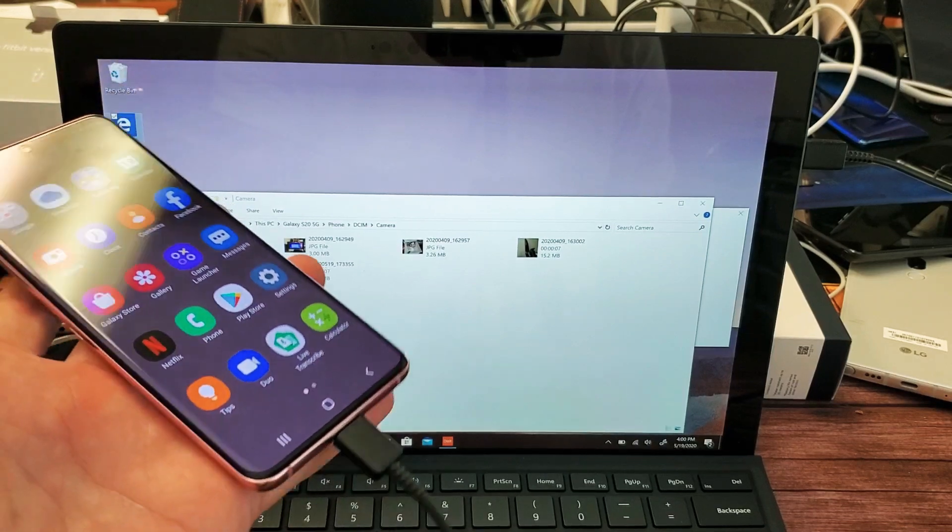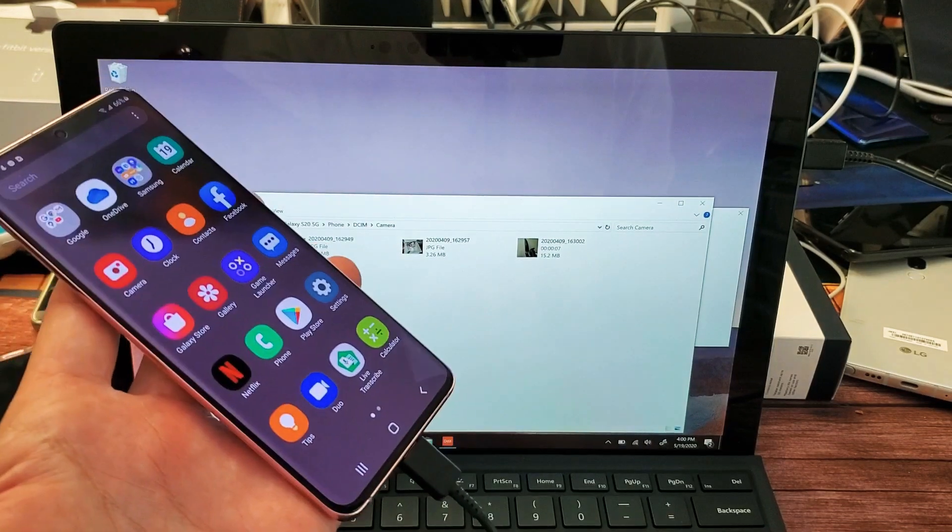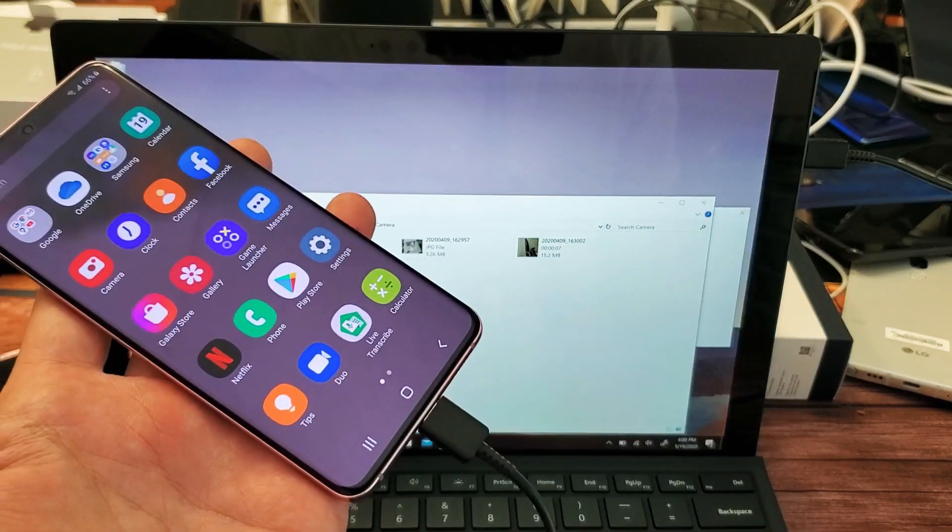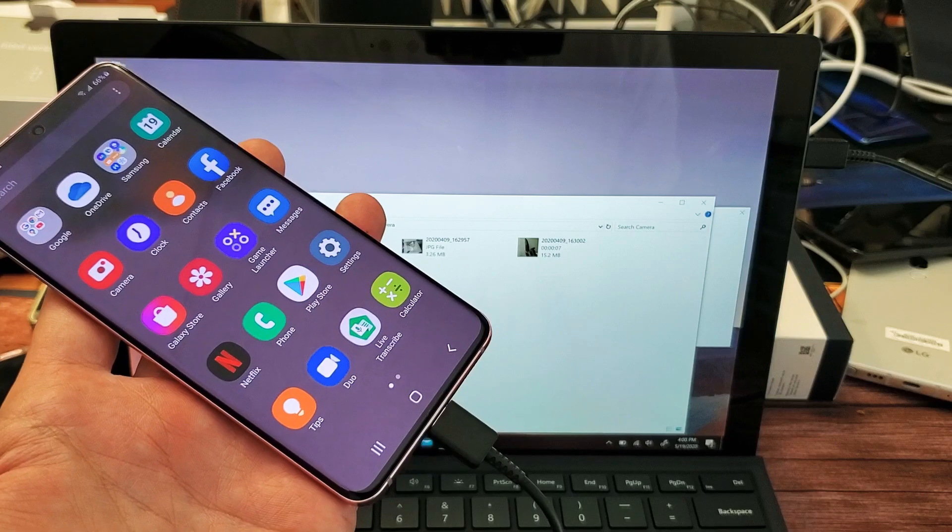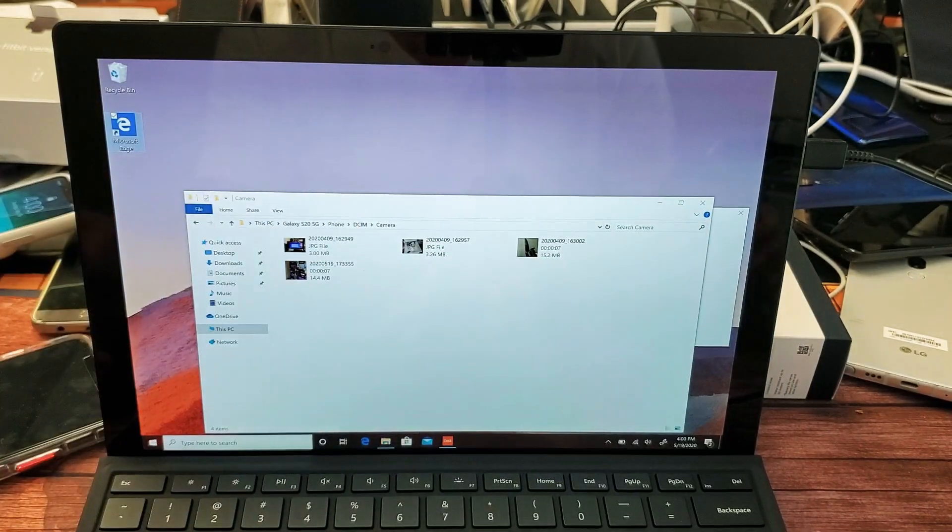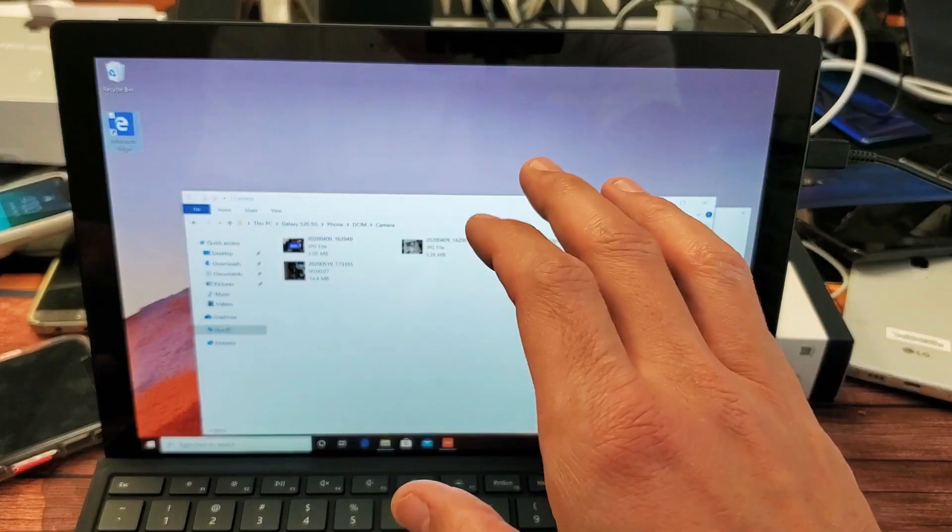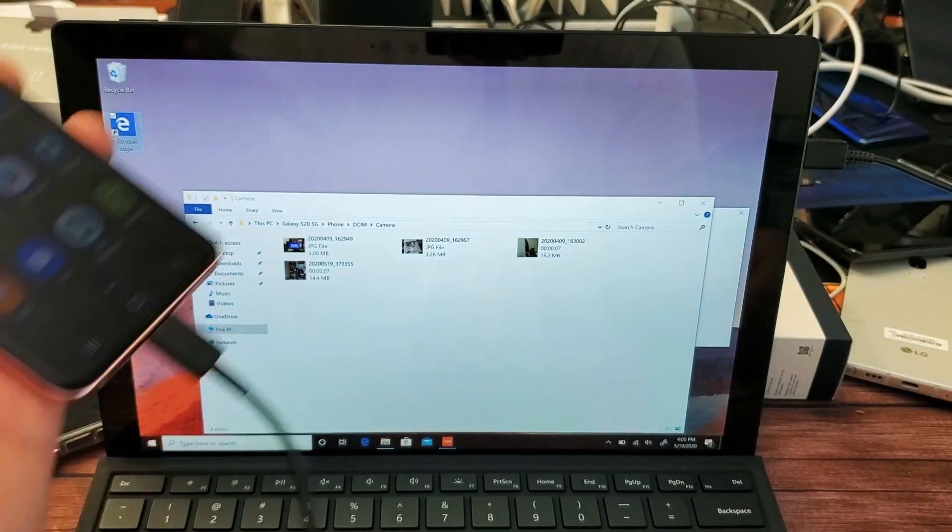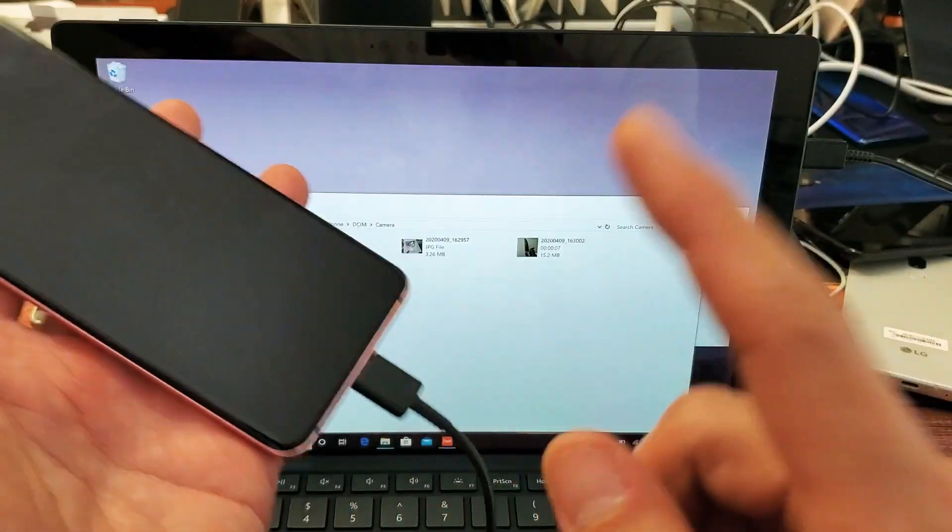Hey, what's up guys? So you have a Samsung Galaxy S20. I'm going to show you how to transfer videos and photos directly to any Microsoft Surface Pro using a cable.